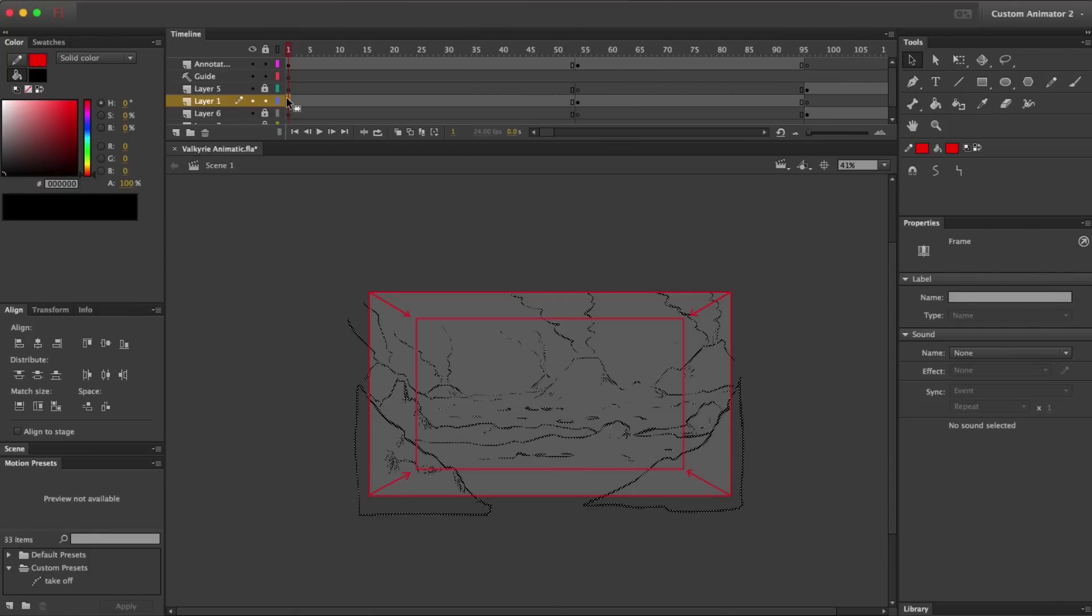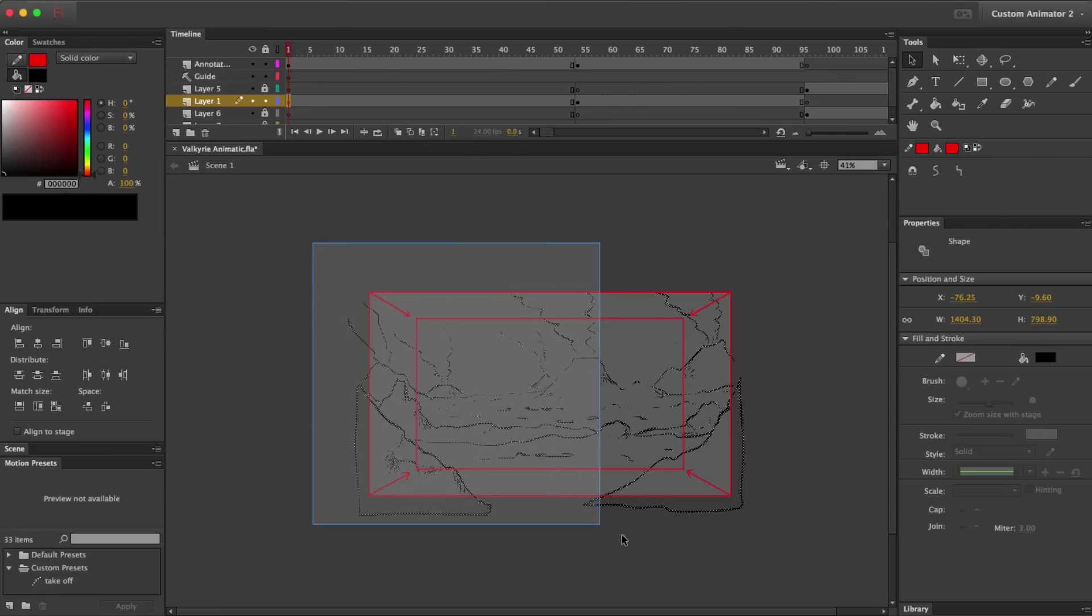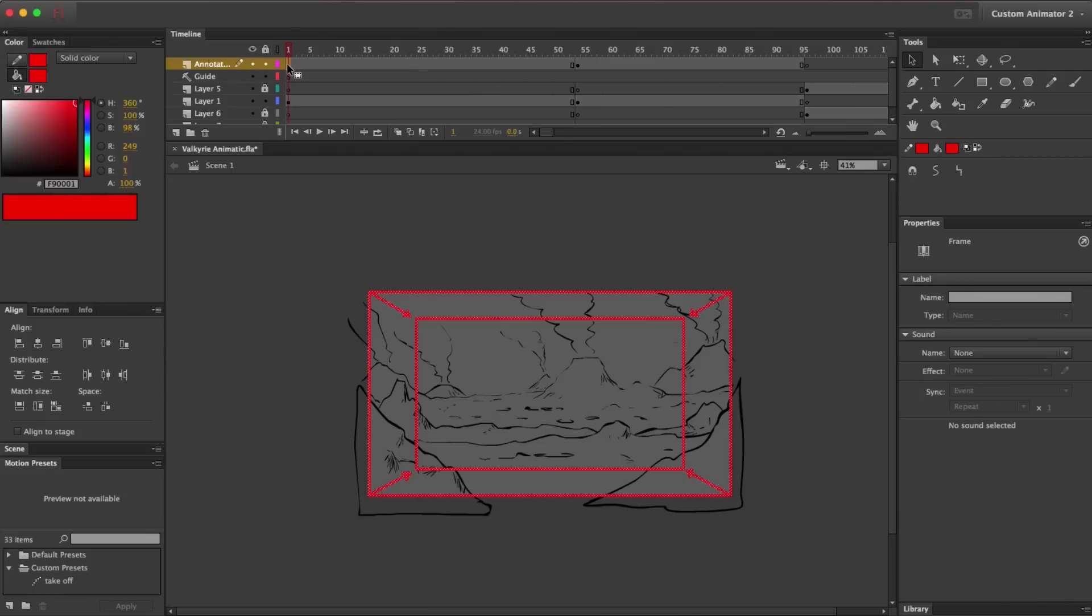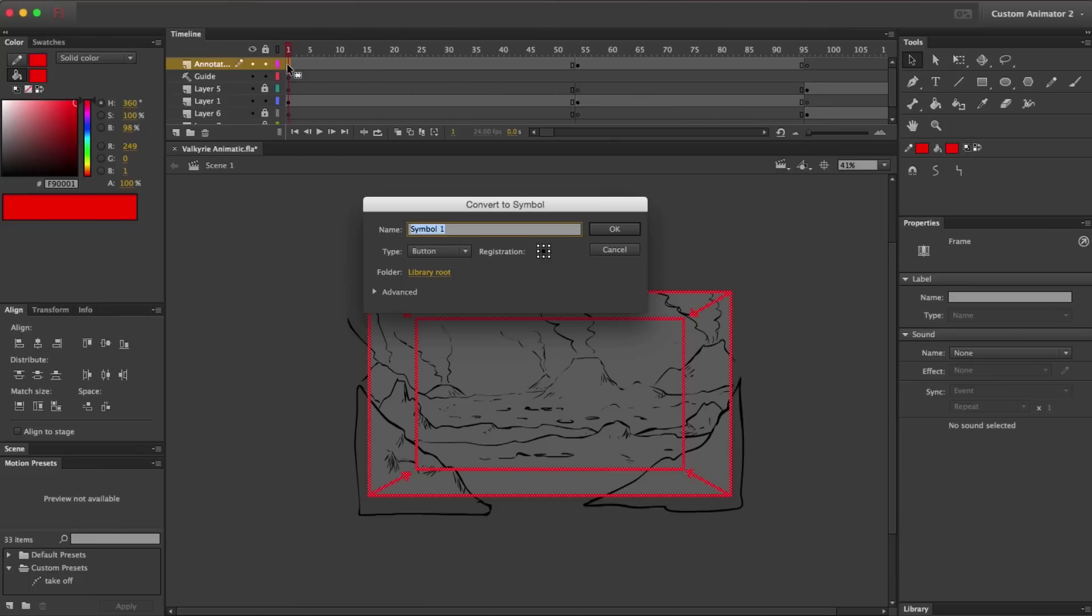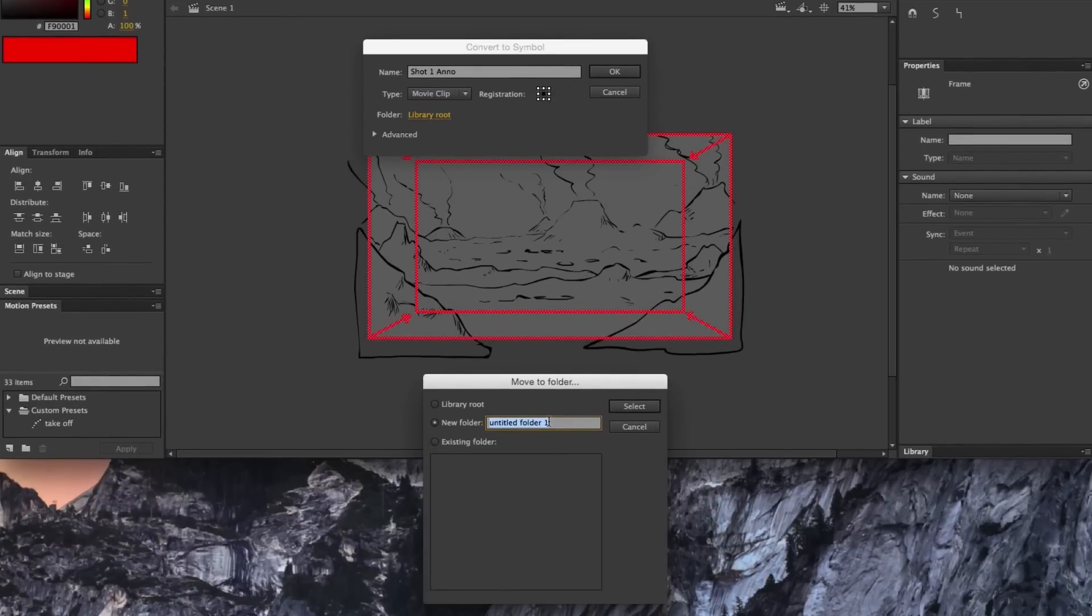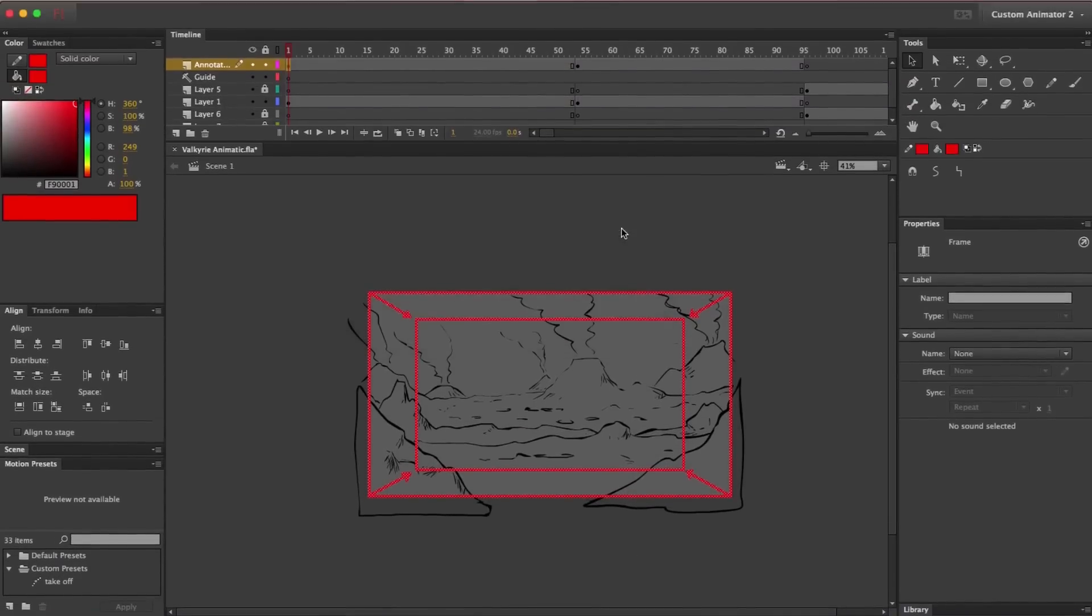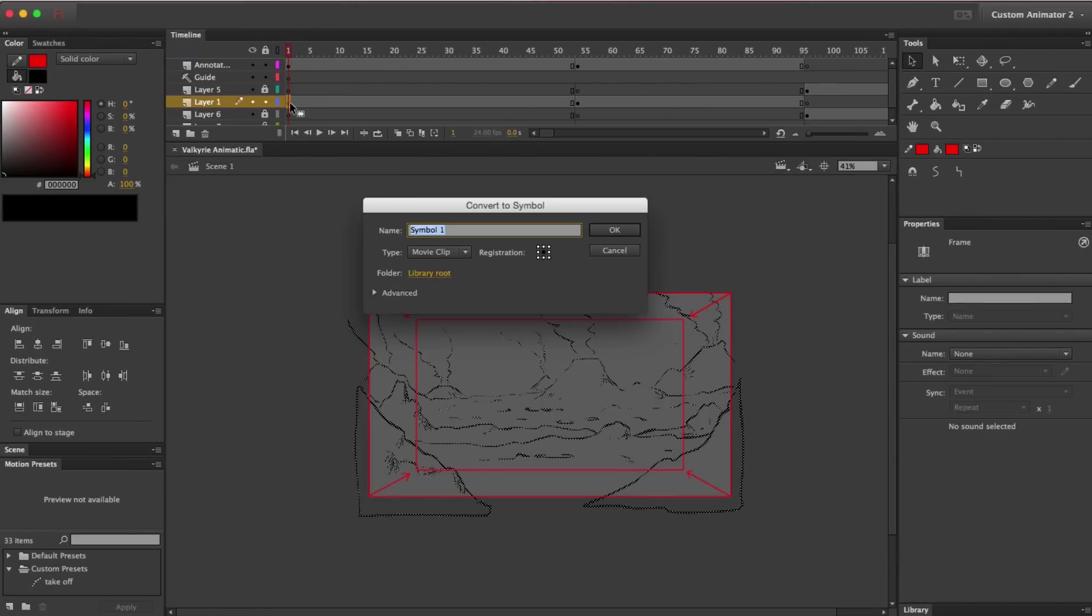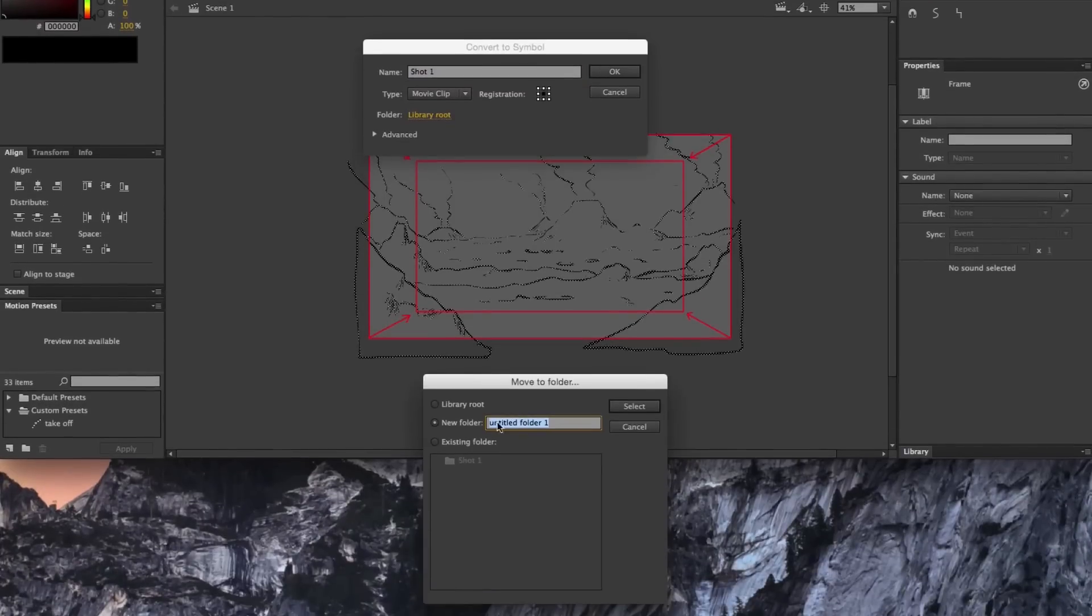So to start doing our camera moves, the first thing we need to do is turn our drawings into symbols. I'm going to make each layer its own symbol because that will give me more flexibility later. I'm going to make a symbol for my annotations here. I'm going to name my symbols after the shot they're in and I'm also going to create folders to sort them by shot number. And then I'm going to make a symbol out of the drawing itself. And I'll make sure to put that in the same folder as the other one.